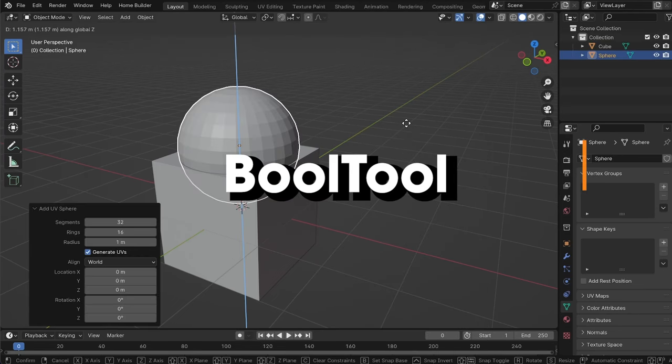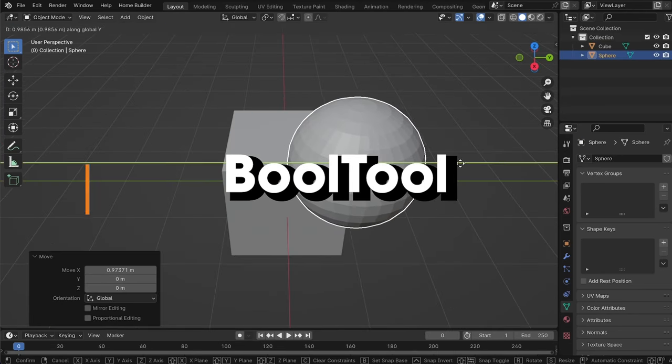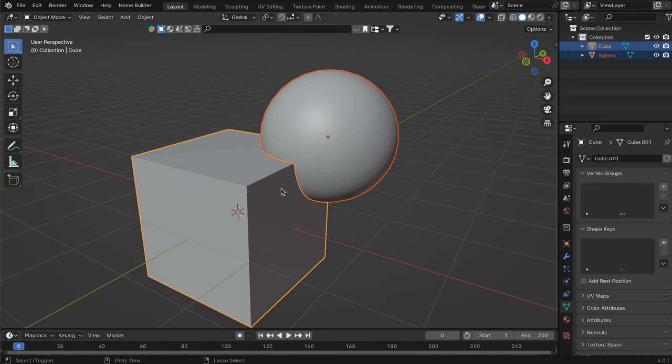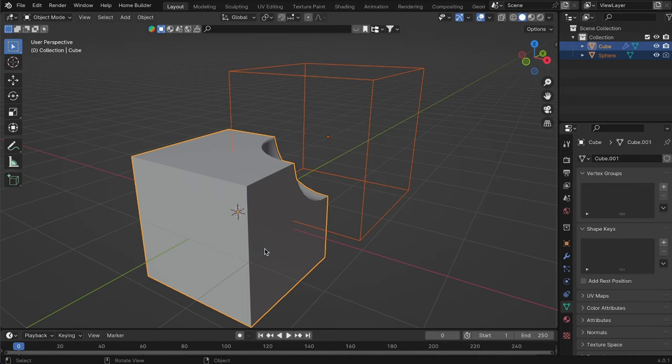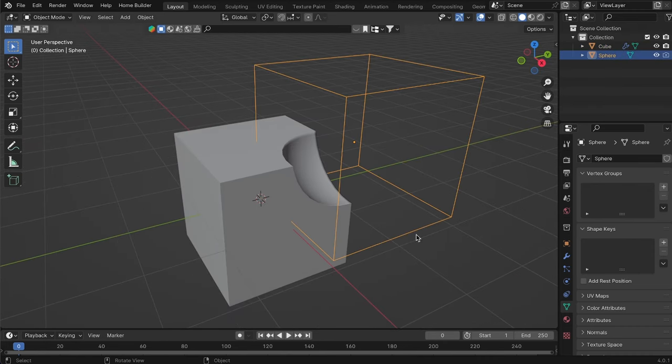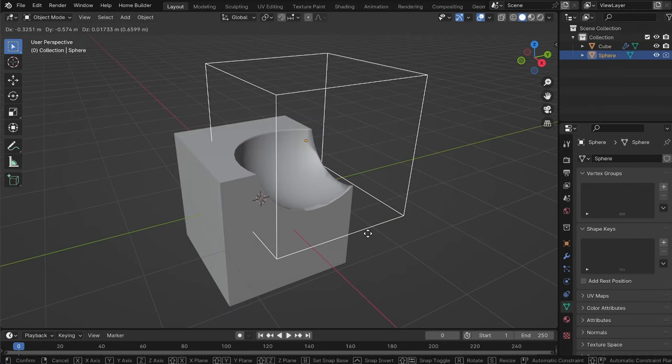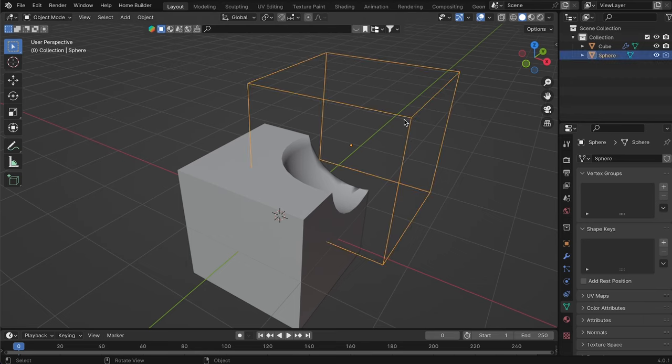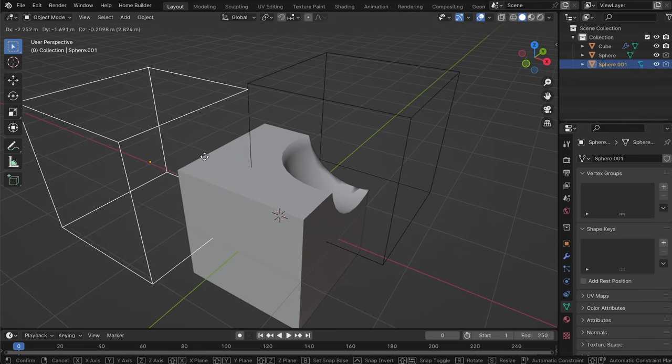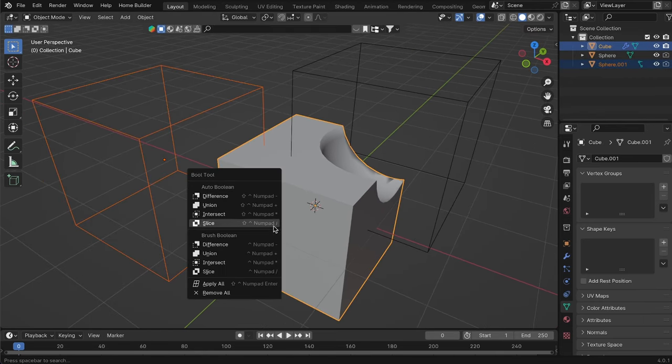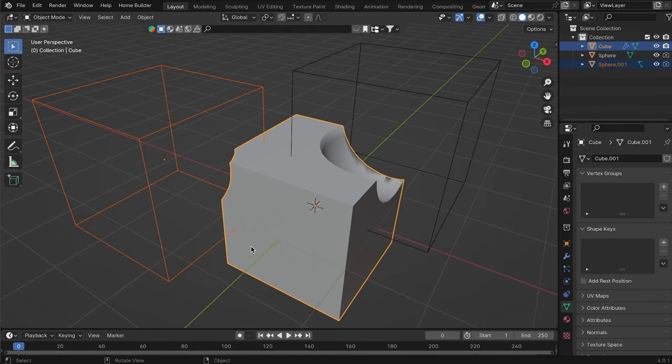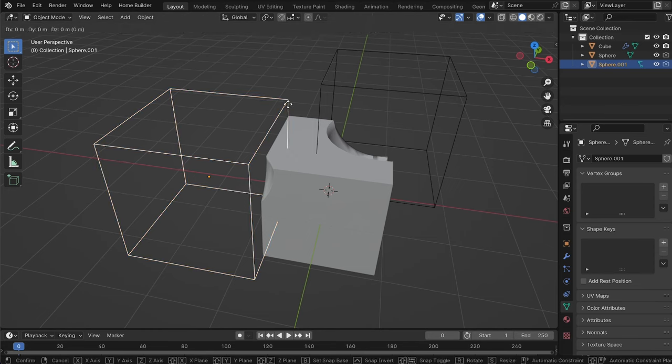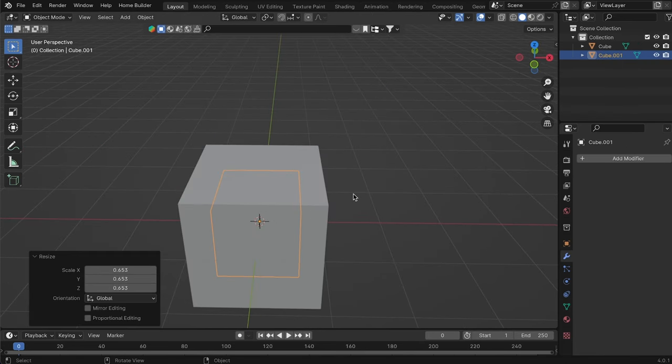This add-on is very useful when performing Boolean operations between different shapes. Unlike the Boolean modifier, this add-on provides a better visualization of each cut we make, allowing us to interact with the cutting object and see at all times how it affects the mesh of the object being cut.